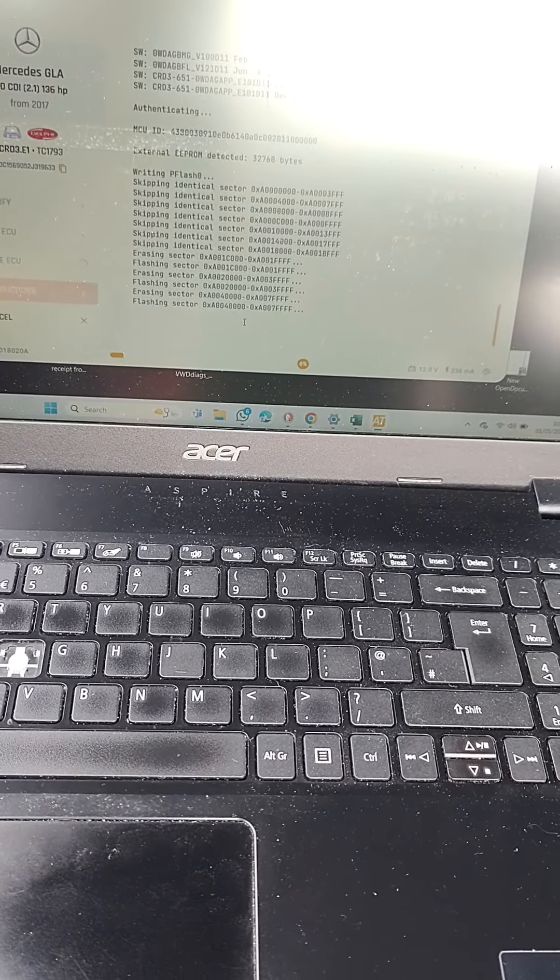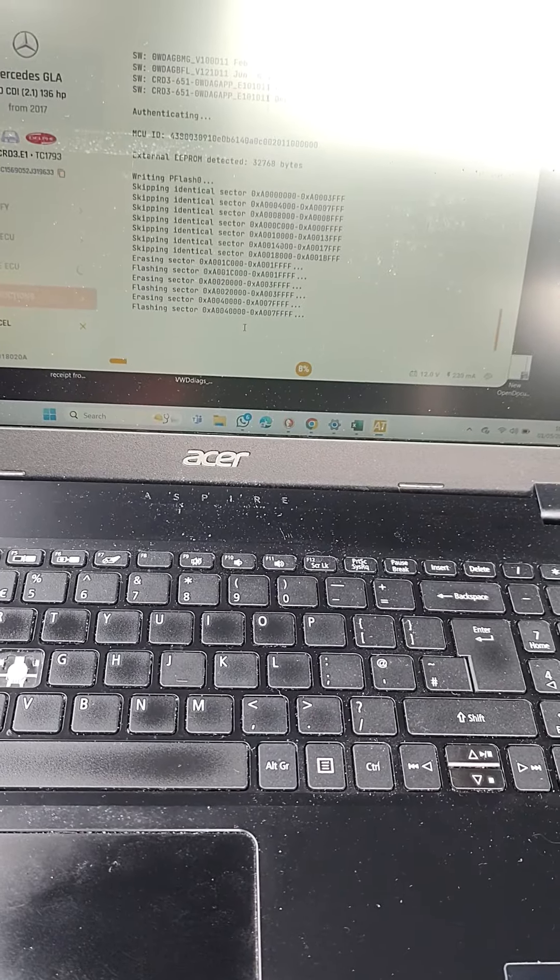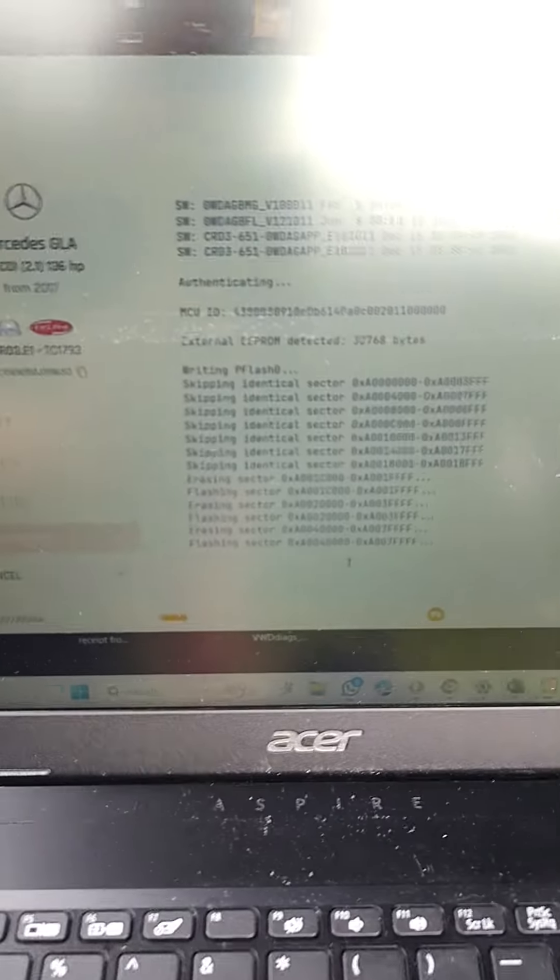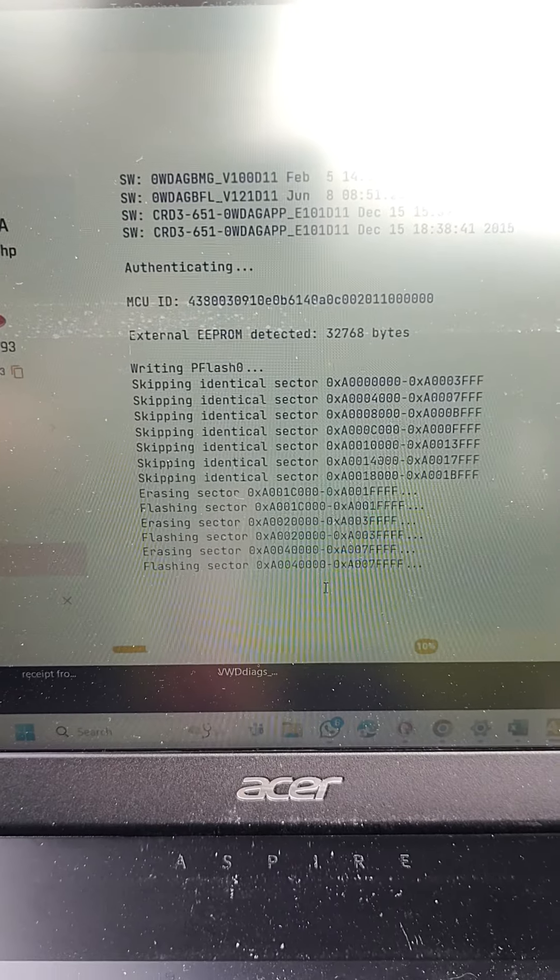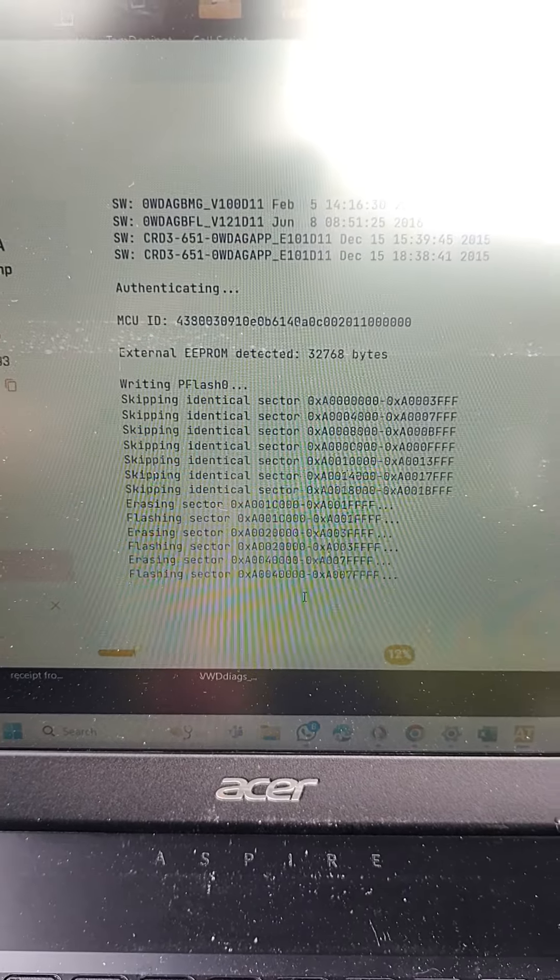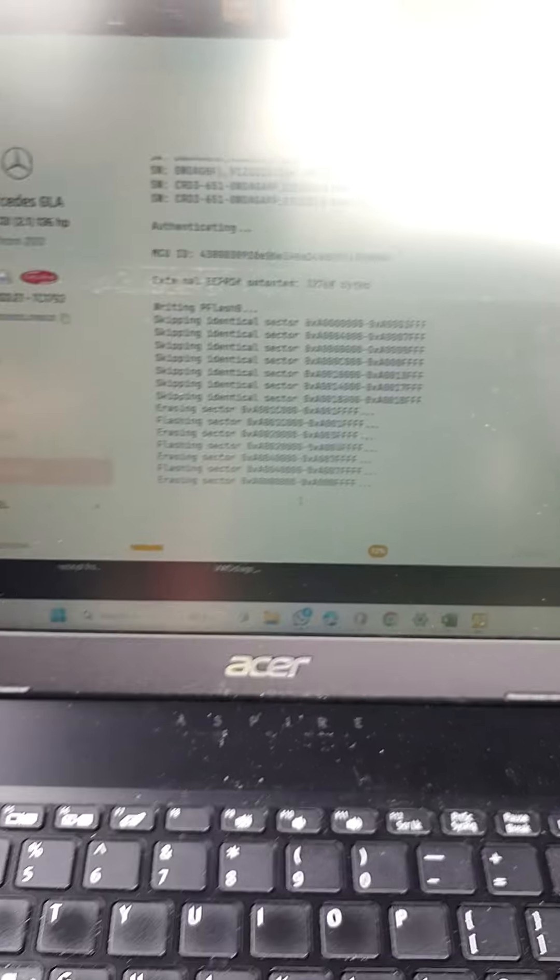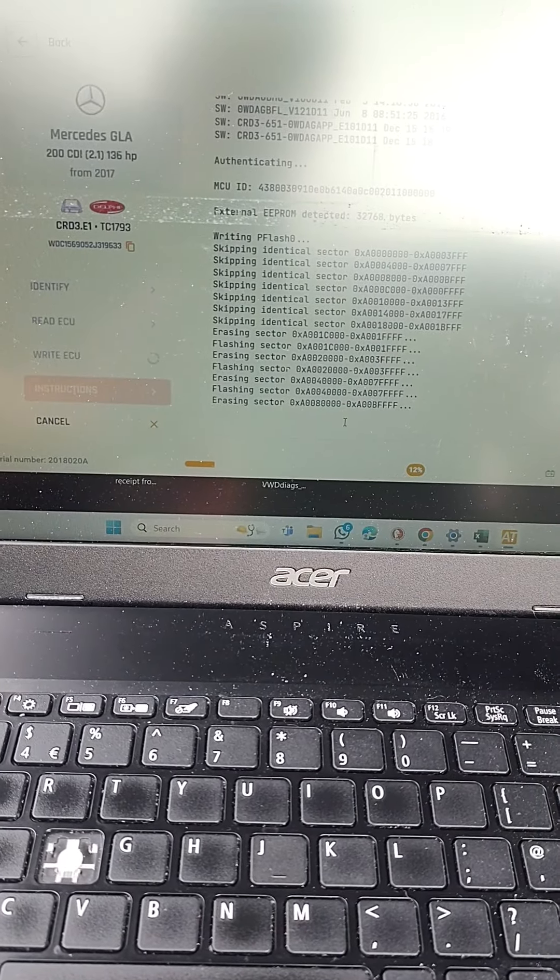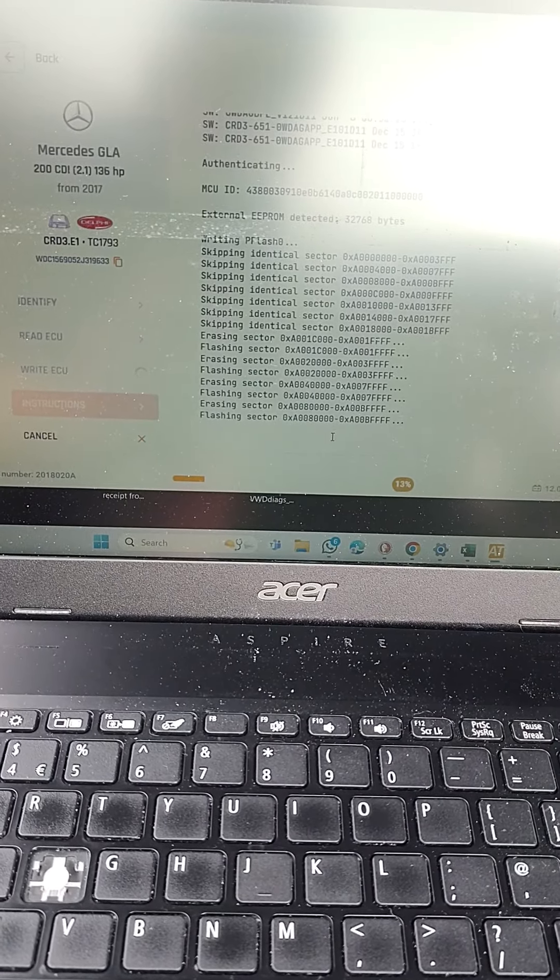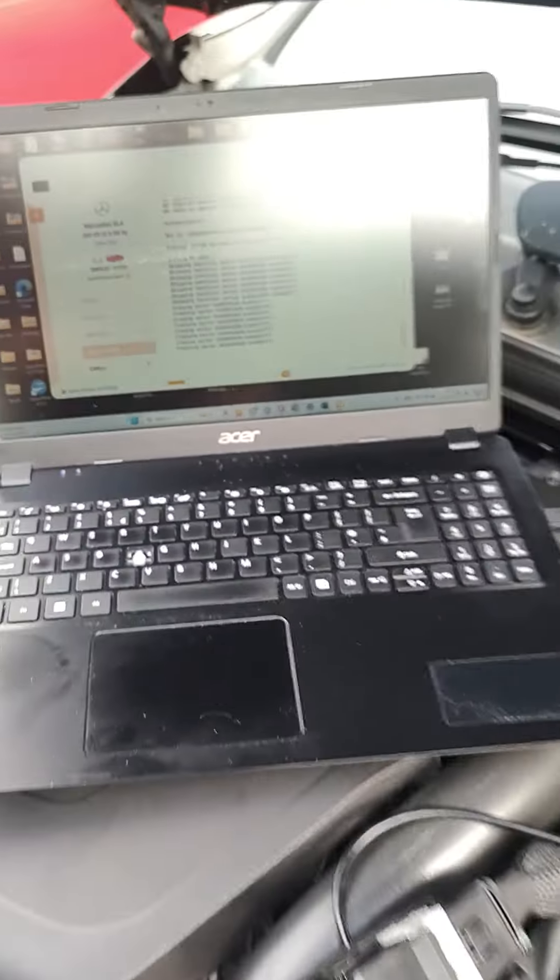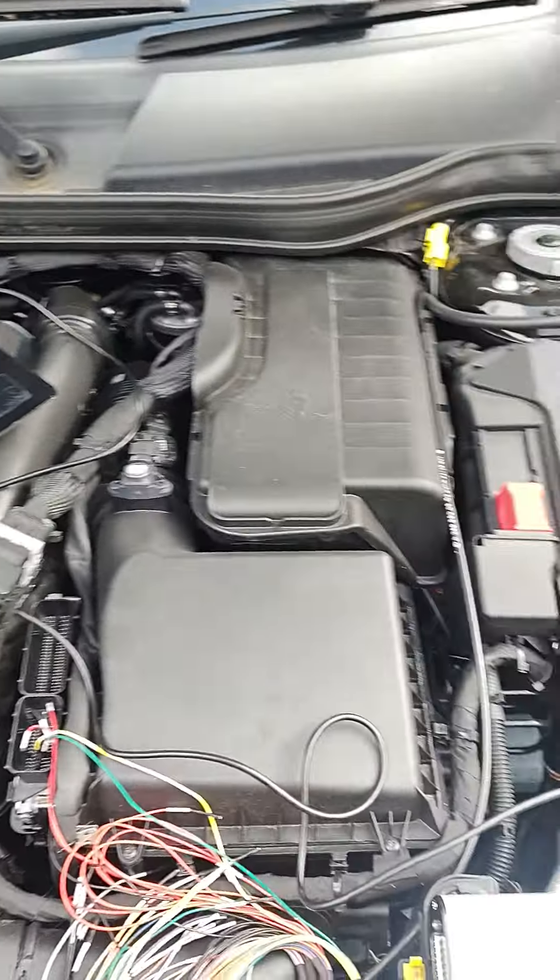This is now writing over the original Mercedes software with our modified file, and that's gonna take a couple of minutes I would guess to complete. Then we'll do our checks, and then we'll do the engine carbon clean.